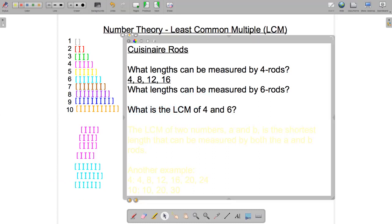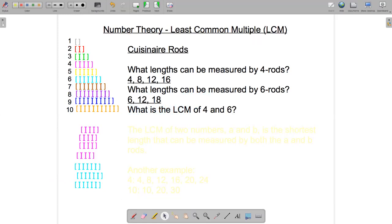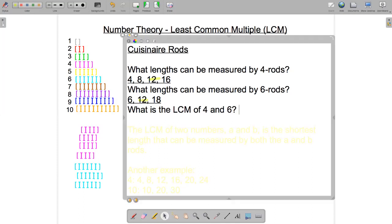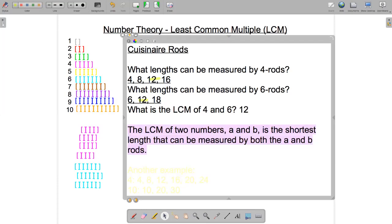Lengths that can be measured by six rods are six, 12, 18, and so on. What is the least common multiple of four and six? We've written down the multiples of four and the multiples of six — let's look for the common ones. I can see one common multiple: 12. So 12 is the least common multiple. The least common multiple of four and six is 12. The general rule: the least common multiple of two numbers A and B is the shortest length that can be measured by both the A and B rods.